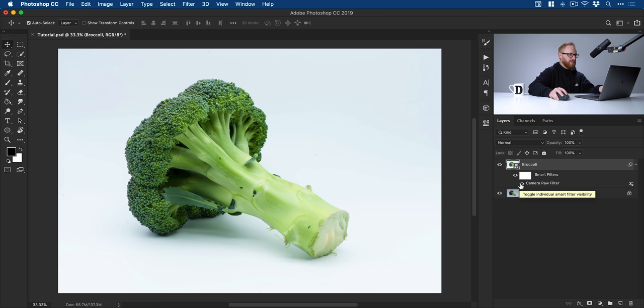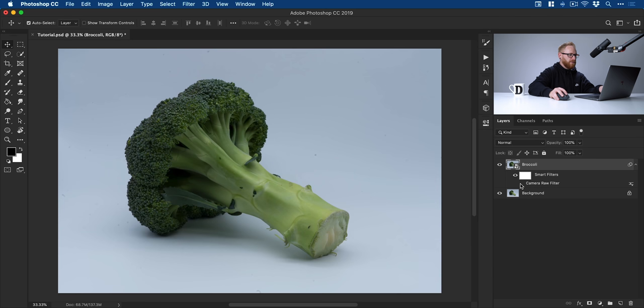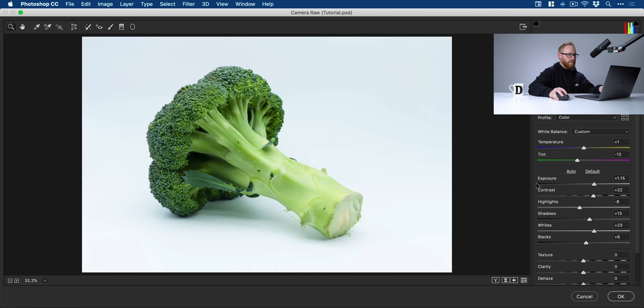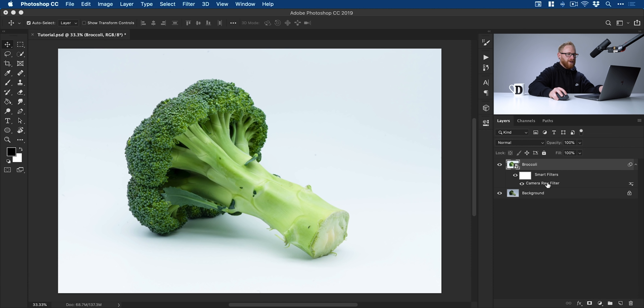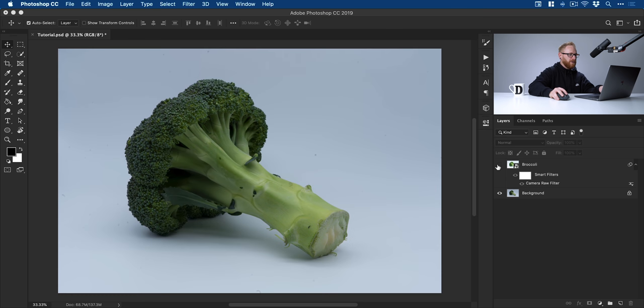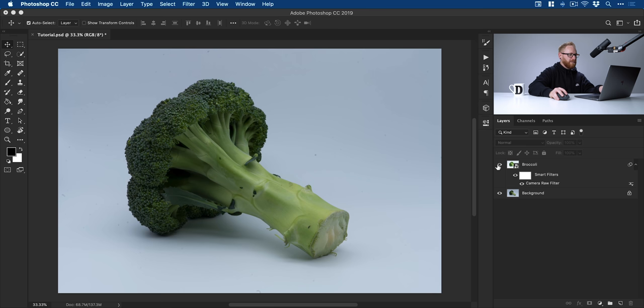So we can turn this off. We can turn it back on. Or we can actually just double click on this. Go back in, make some changes. So as I say, you get a lot more flexibility or we can just drag it to the trash and delete it altogether. But we're not going to do that because I think it looks rather good. And you can actually turn this off and back on as well in your layers panel.